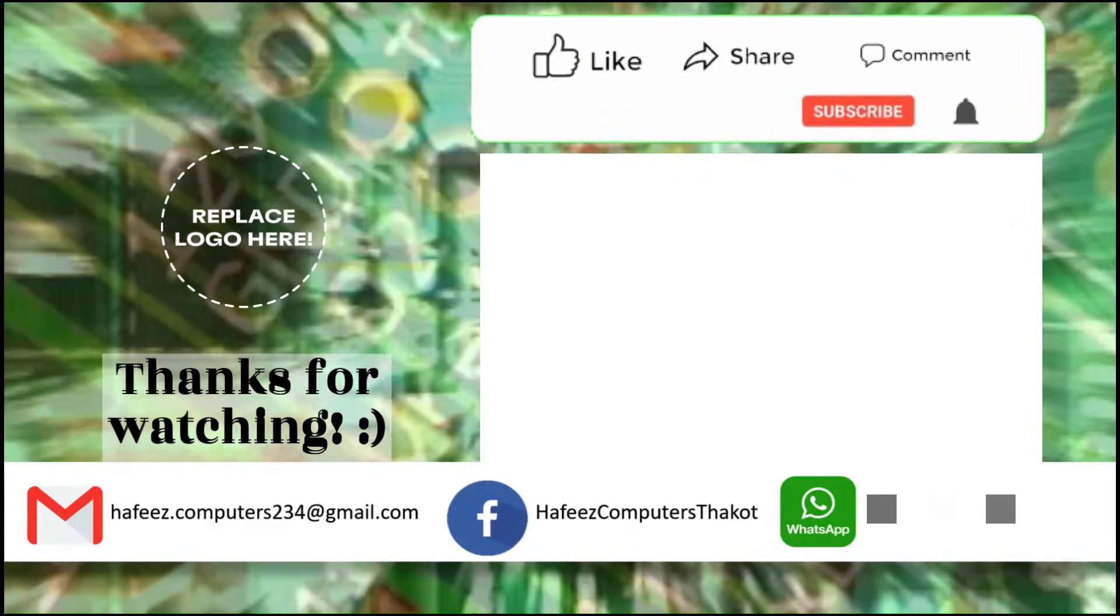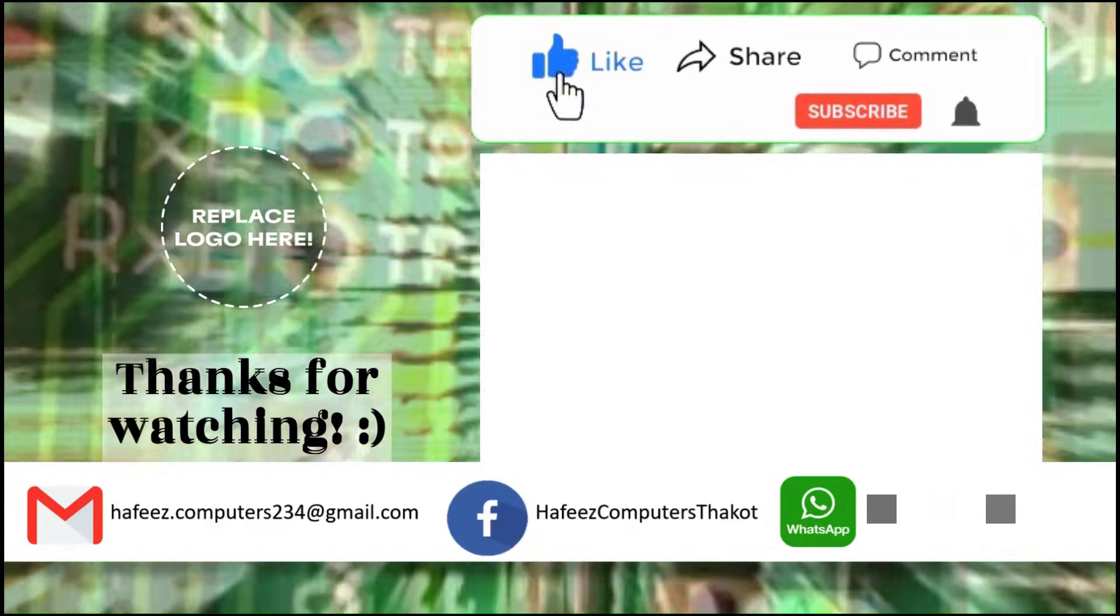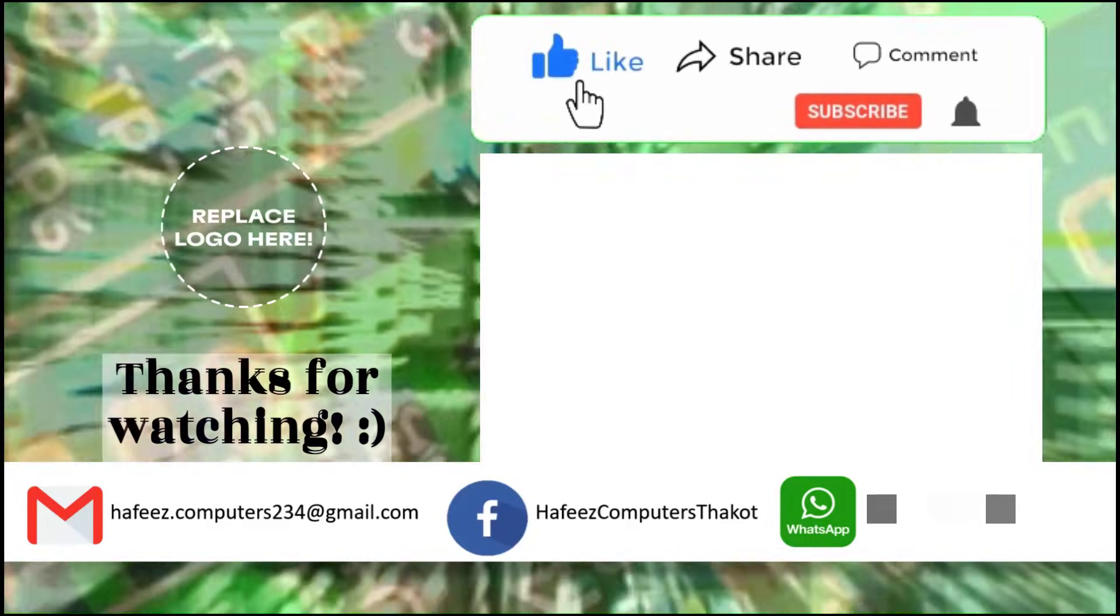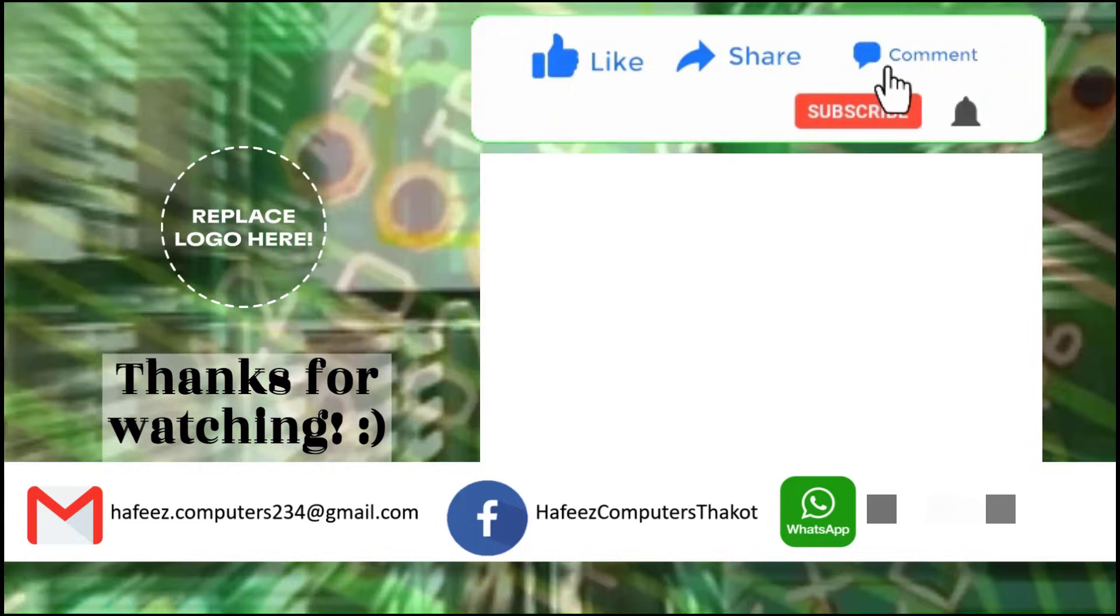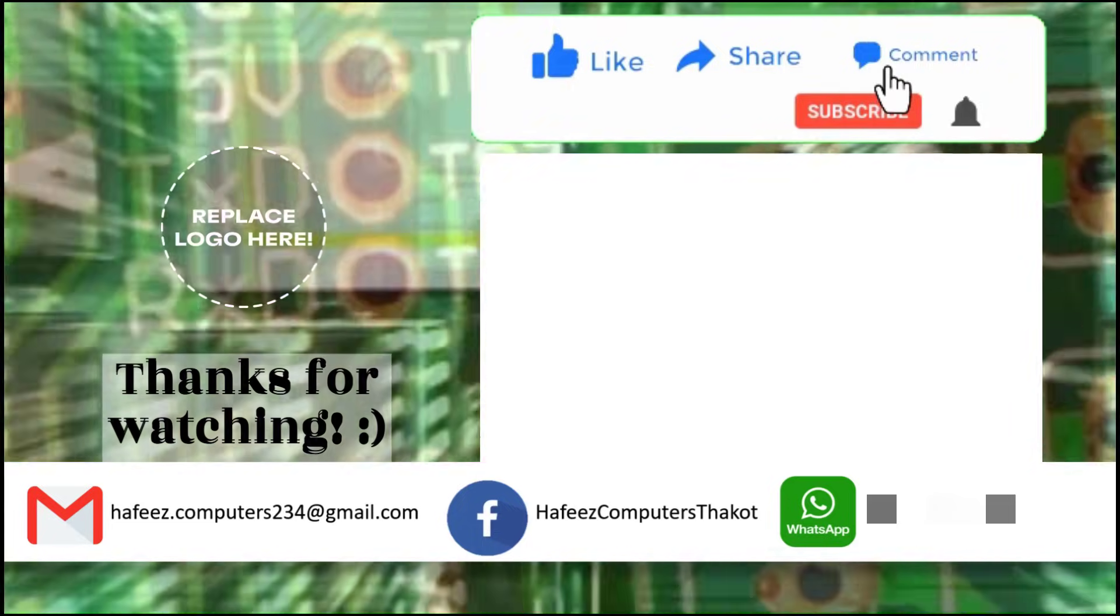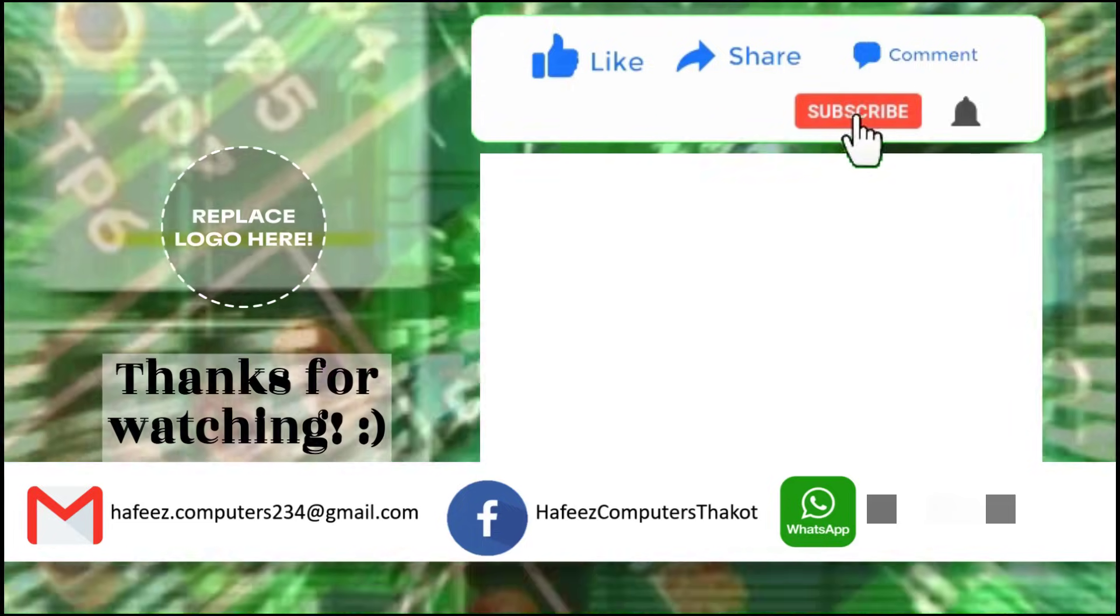Don't forget to like, subscribe, and share this video if you found it helpful. Thank you.